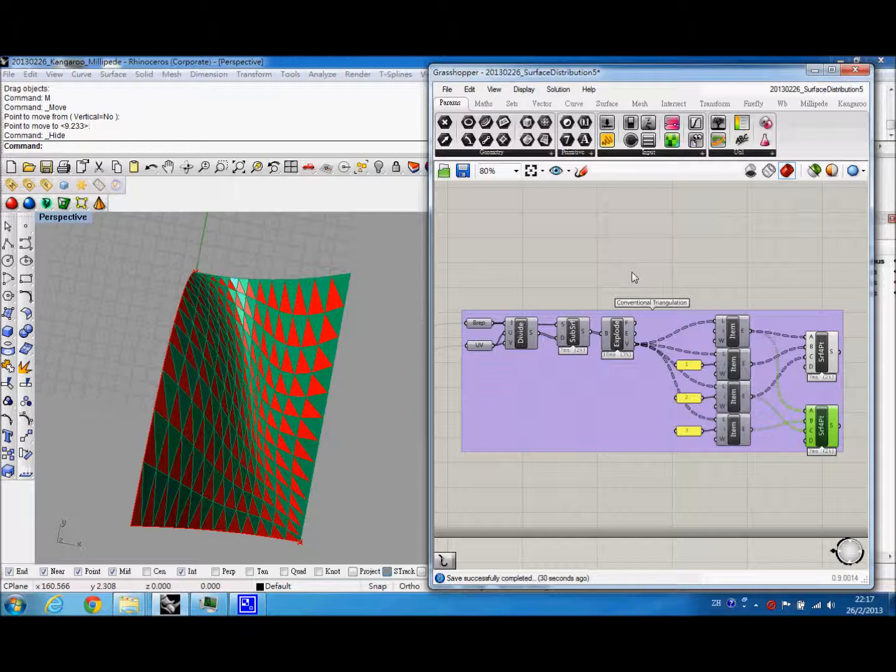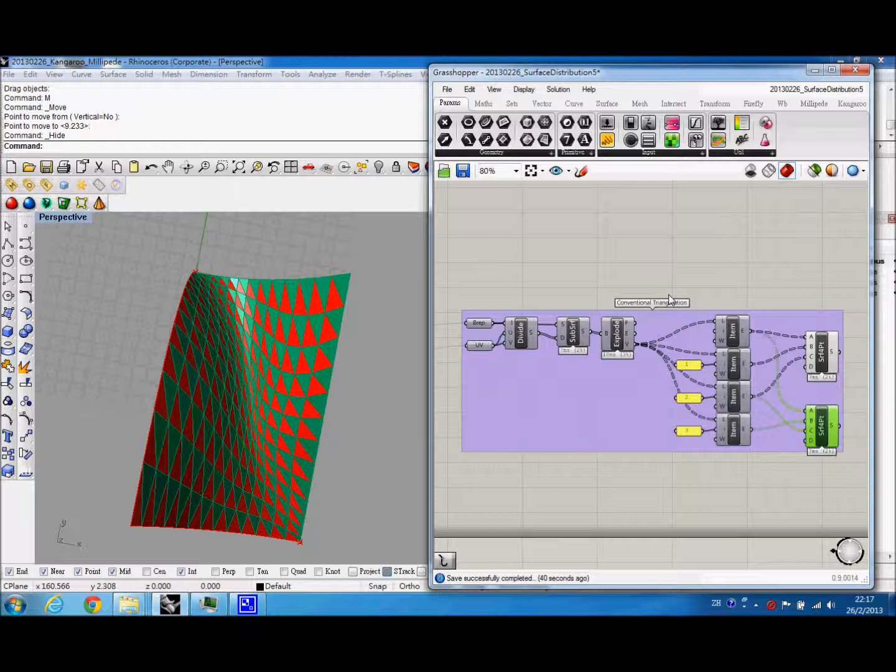Today we are going to talk about Millipede and Kangaroo in Grasshopper. To panelize the surface, we can do that easily in Grasshopper through subdividing surface and creating three-point surface.